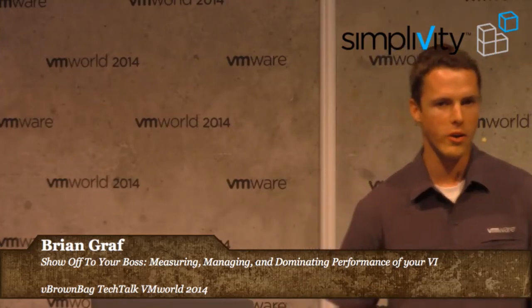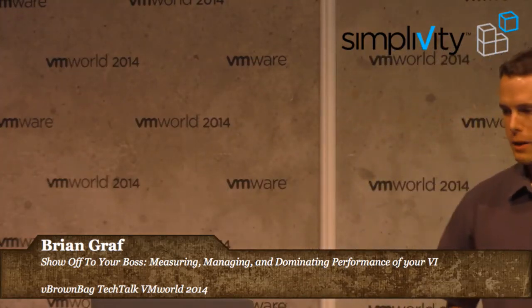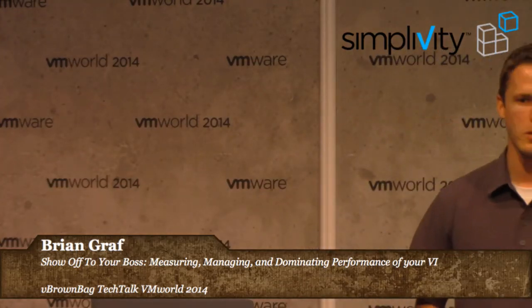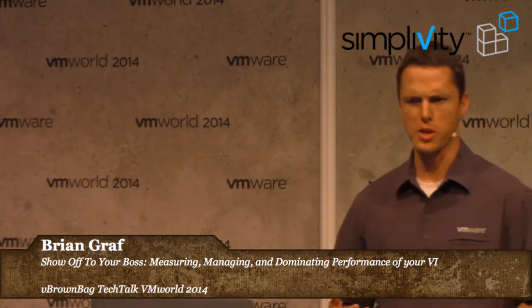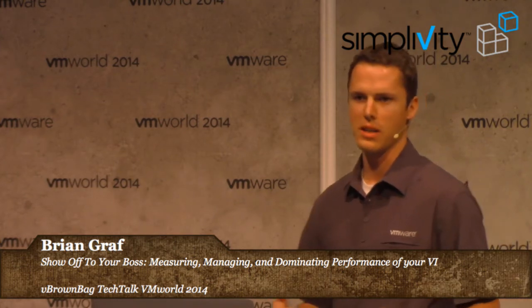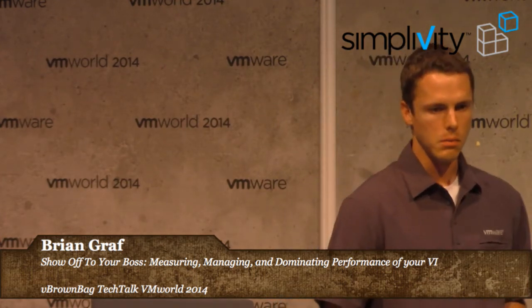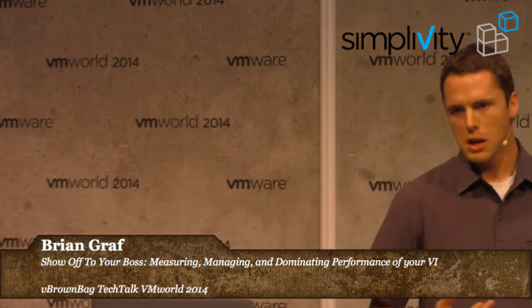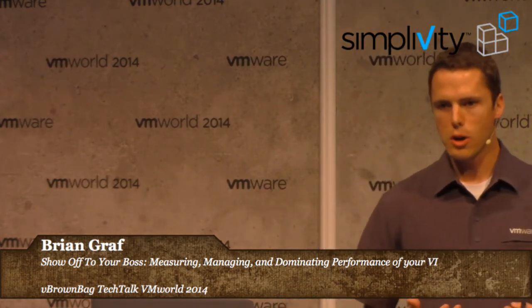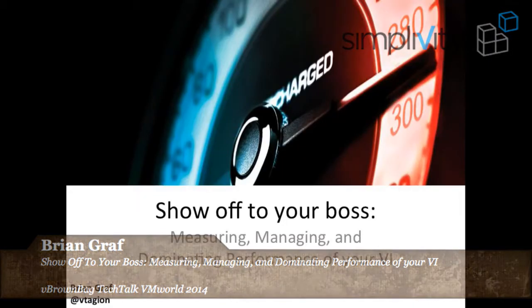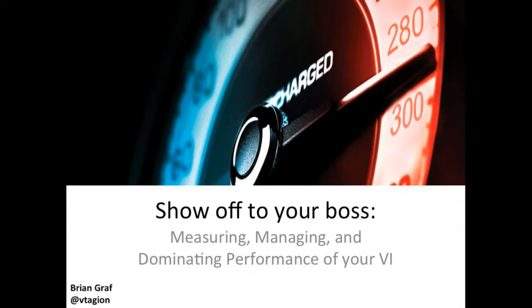All right, thank you. My name is Brian Graff, and I want to talk today about performance. Showing off to your boss, you know, how can we make ourselves look better within IT? How can we make ourselves look better, not exactly to our coworkers, but make ourselves more valuable for management?